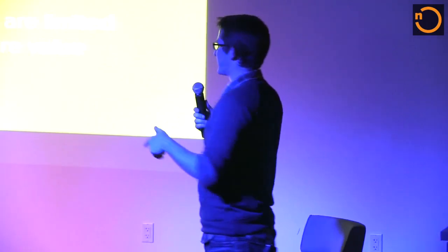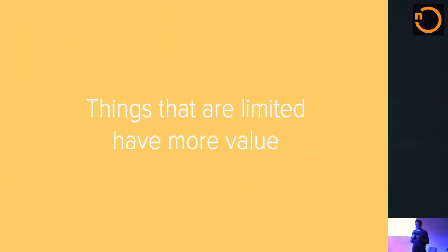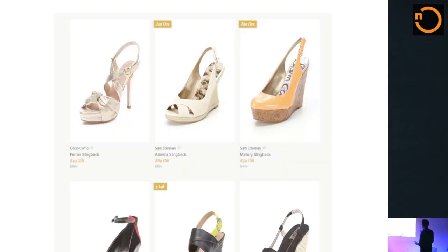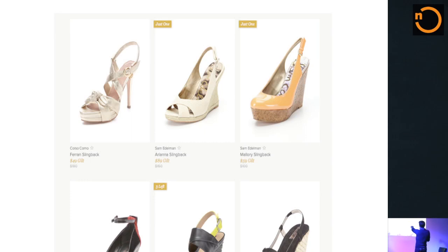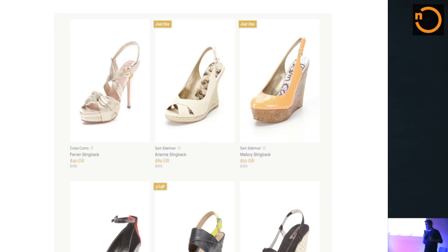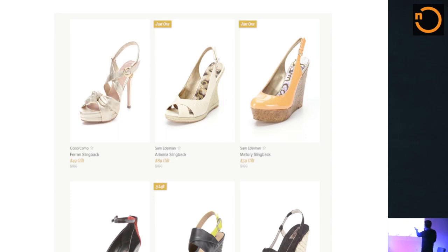Things that are limited have more value. People feel like something is more valuable when there's less of it — that's scarcity. Looking at shoes on Gilt: two of three pairs shown say 'just one left,' and one says 'only three left.' If there's just one pair of those shoes, I better buy them right now. Even at $59 or $89, the scarcity makes them feel more valuable and urgent.